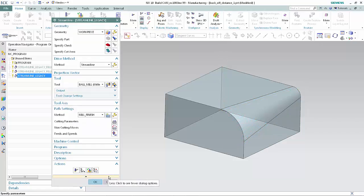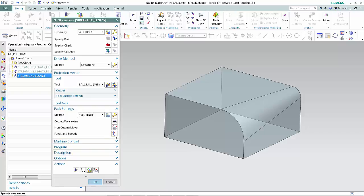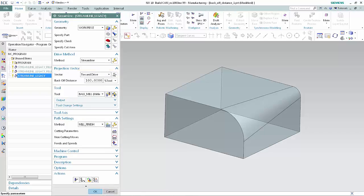Now we'll specify a larger backoff distance and create a good toolpath. In the Projection Vector section of the dialog box, type 200 in the backoff distance box. Click Generate.